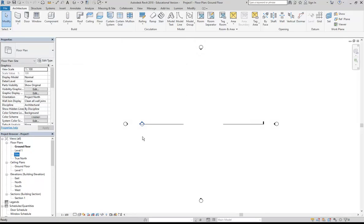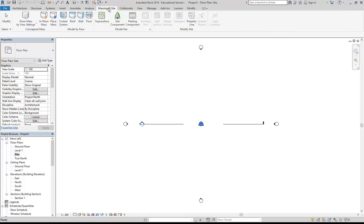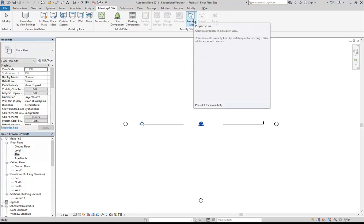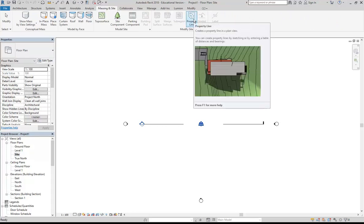Moving on to the property boundary, which is where we're going to begin — it's usually best to draw that in the site floor plan. Under floor plans, change to site, then find the property boundary tool or property line tool under Massing and Site. Over on the right you've got property line, so I'm going to choose that.